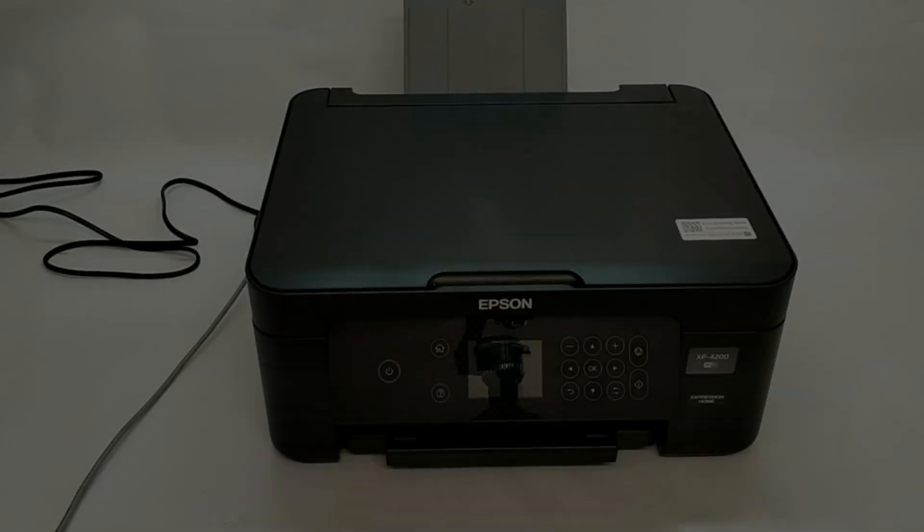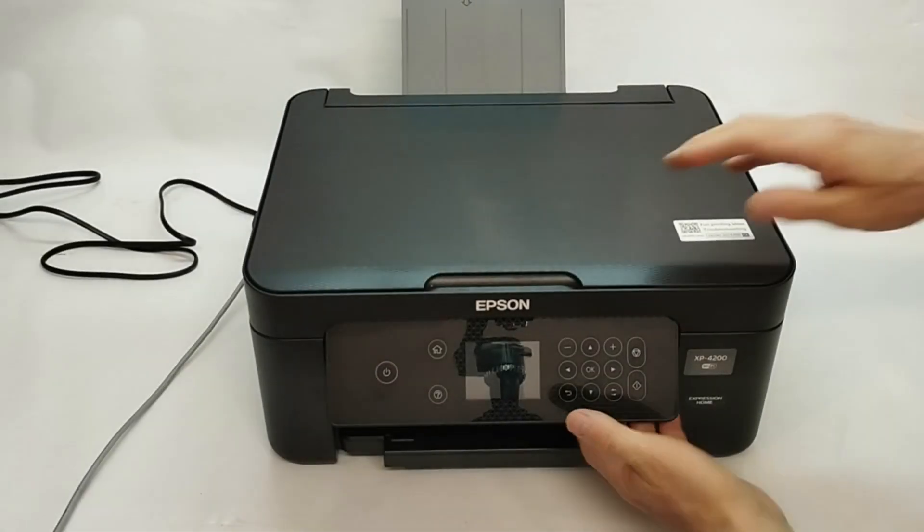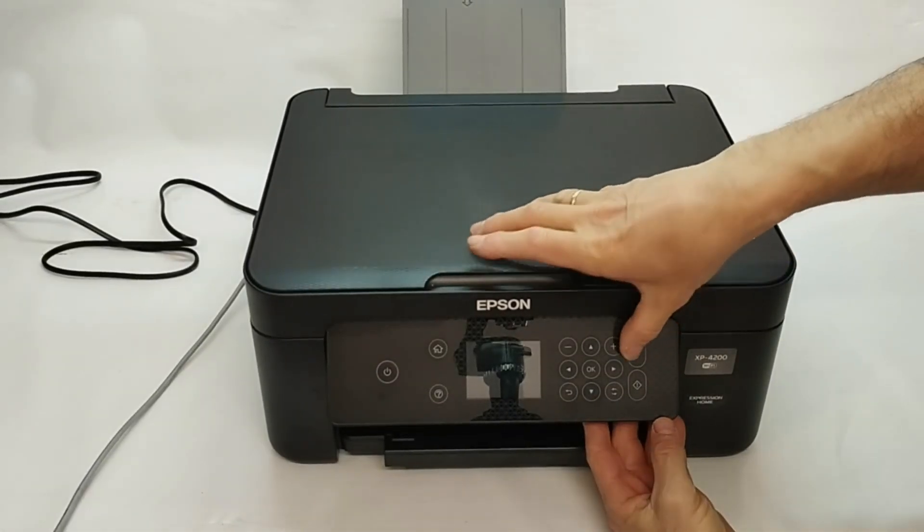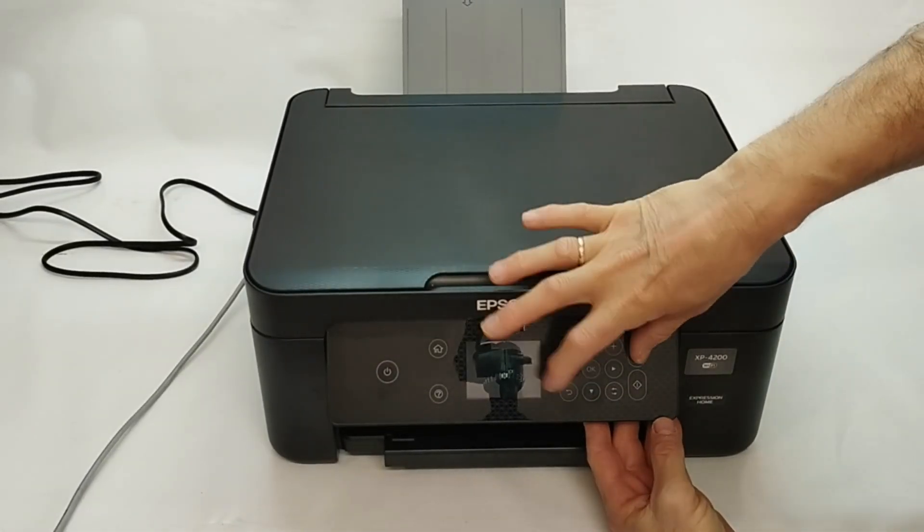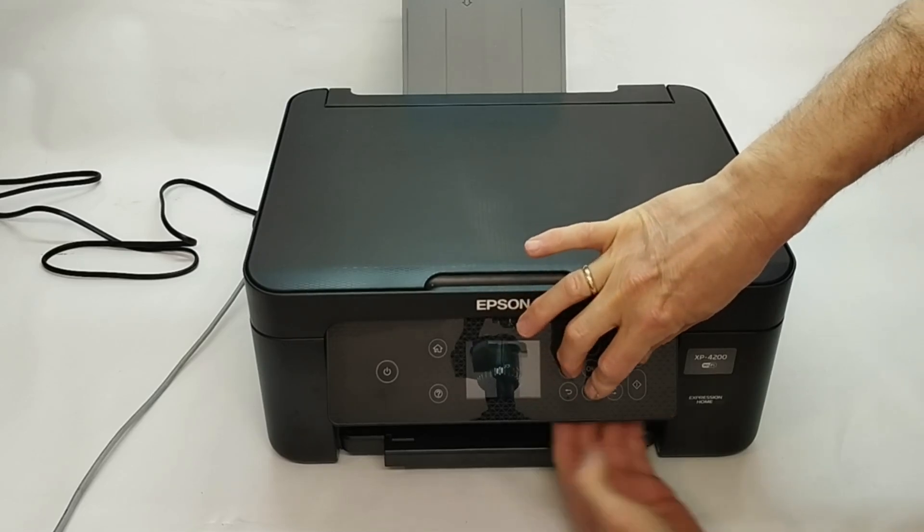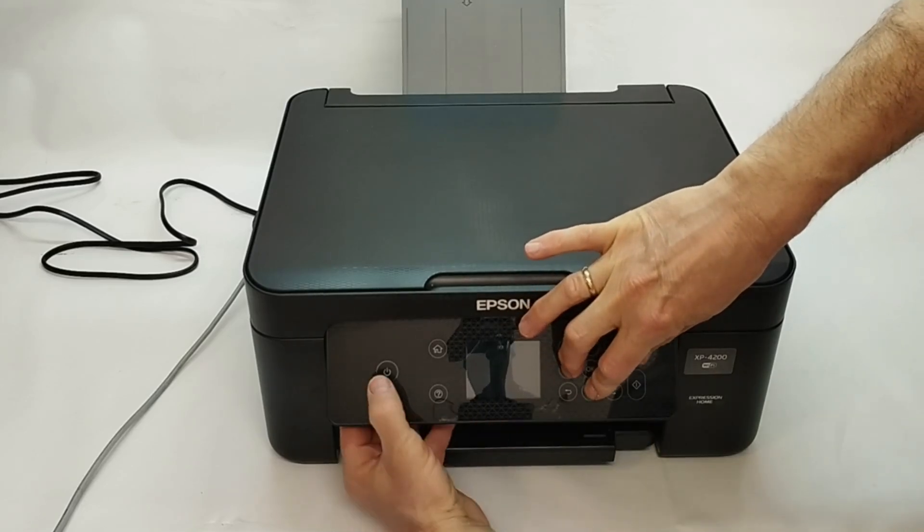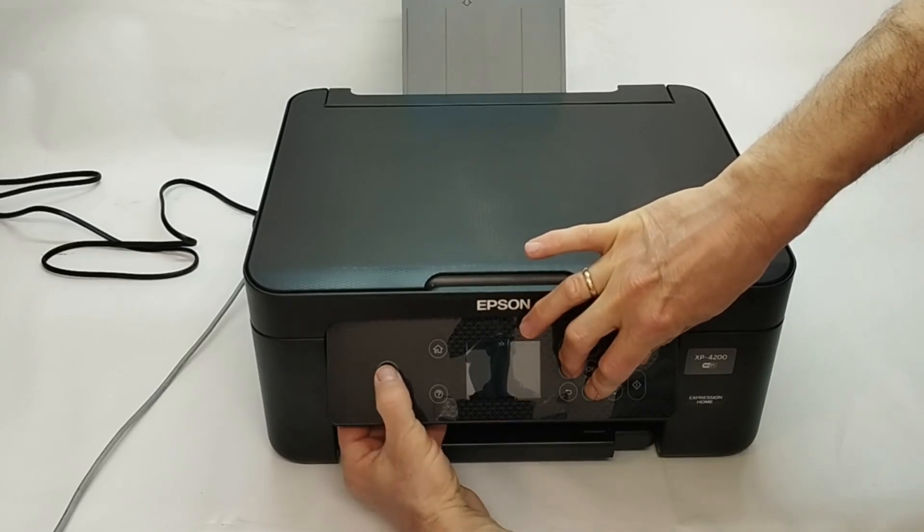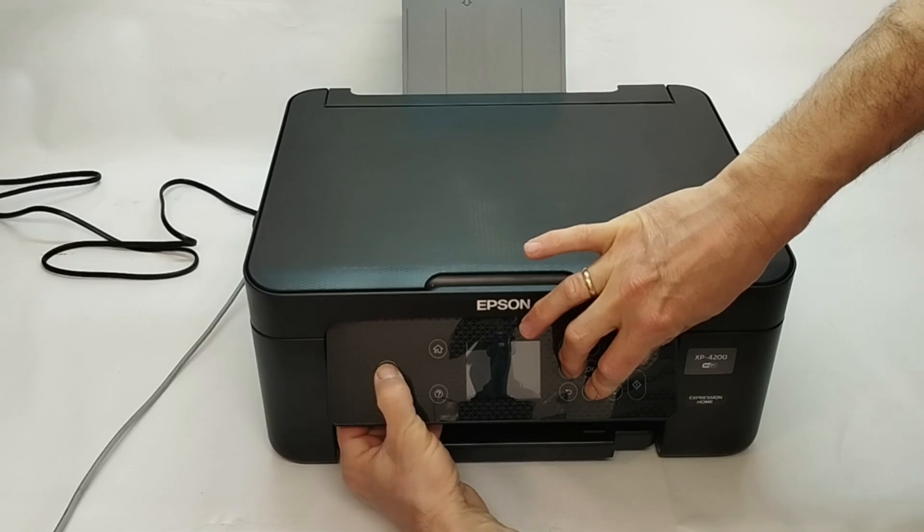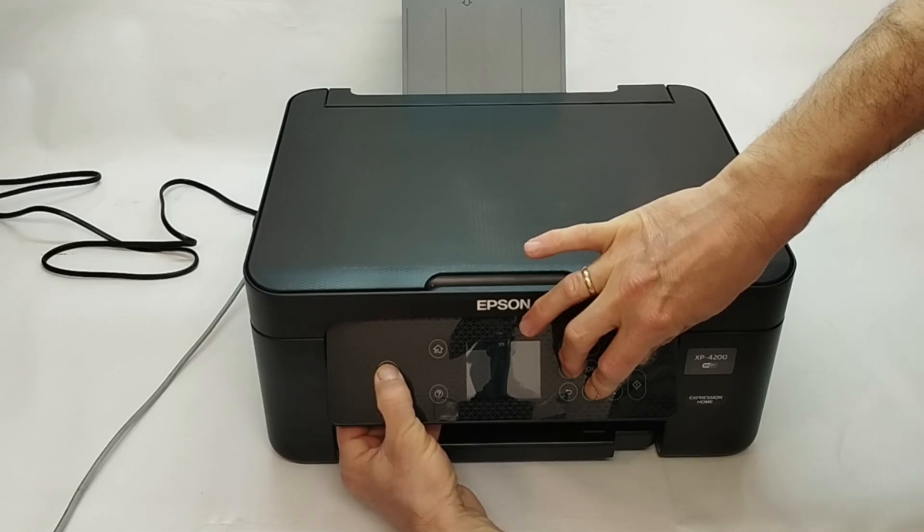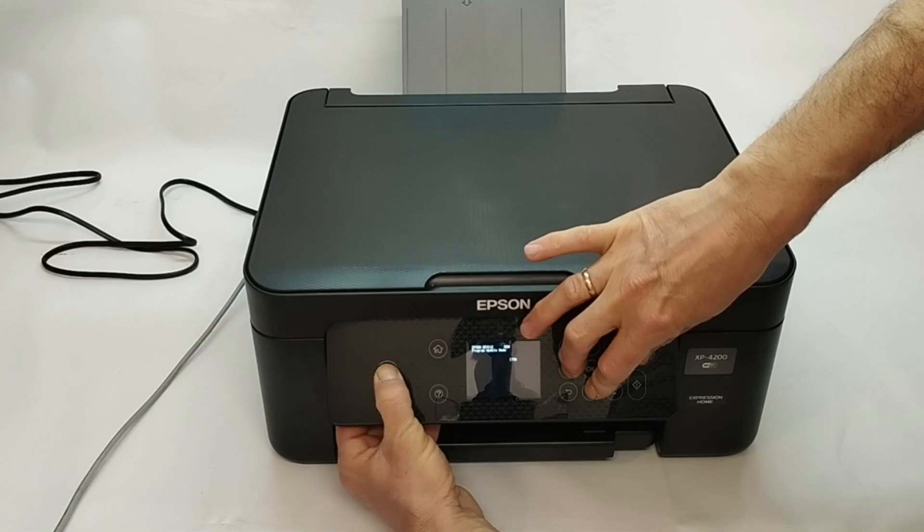To enter firmware update mode, press the following button combination: Cancel, bottom arrow, left arrow and power. In 5 seconds the screen will light up showing firmware update mode message.